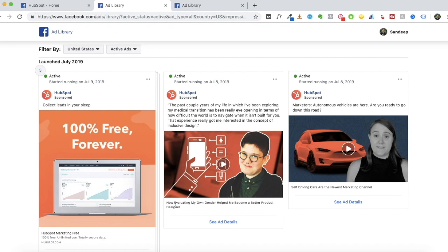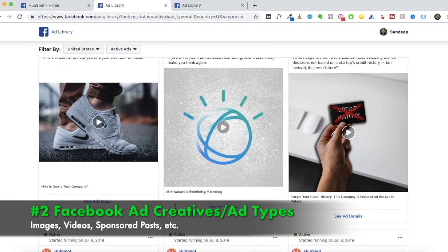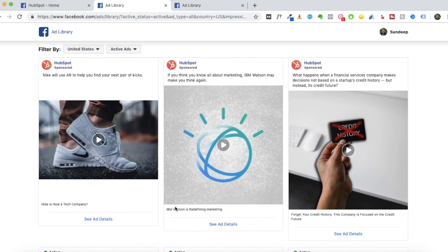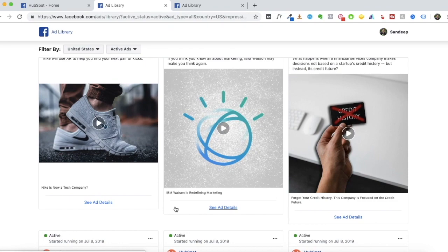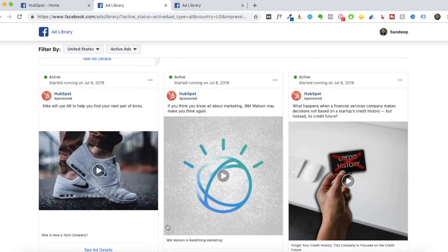The second insight is the ad creative or Facebook ad type they're using. In HubSpot's case, many of their ads are video ads — most are very short, 30 to 50 second videos where they're trying to explain a concept or how a particular company approaches their marketing. They're very educational, informative, and in some cases entertaining. Very few of their ads are sales-oriented.